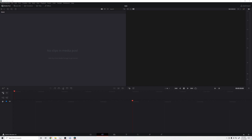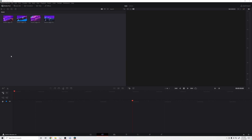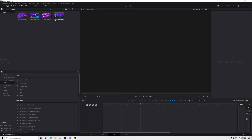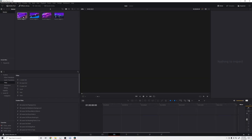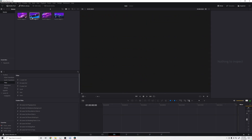Now we need our media. Go into your file, find wherever your clips are, and drag them into the media pool. It'll ask you about changing the frame rate — say 'change' and you have your clips. These are actually the clips I used for a previous montage on my channel. I tend to go to the edit page where I have these shots in order.